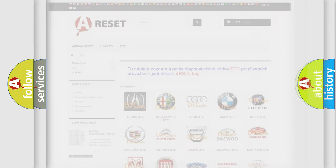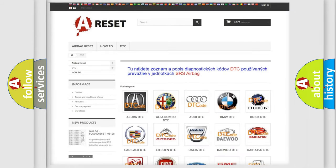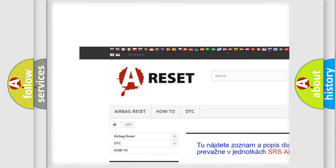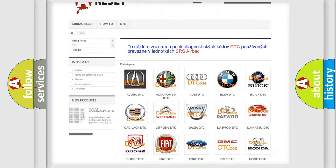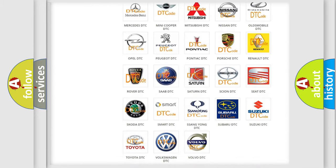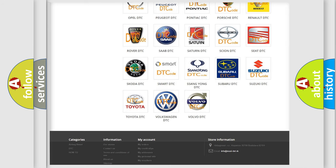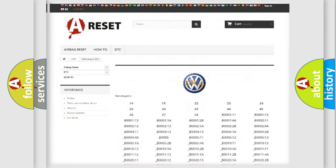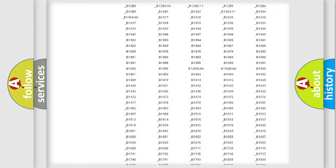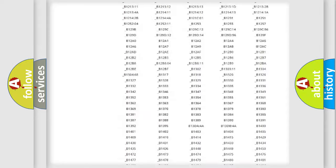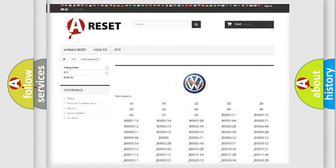Our website airbagreset.sk produces useful videos for you. You do not have to go through the OBD2 protocol anymore to know how to troubleshoot any car breakdown. You will find all the diagnostic codes that can be diagnosed in Volkswagen vehicles, and also many other useful things.